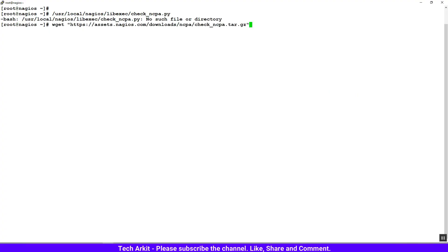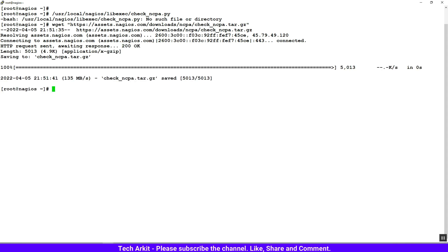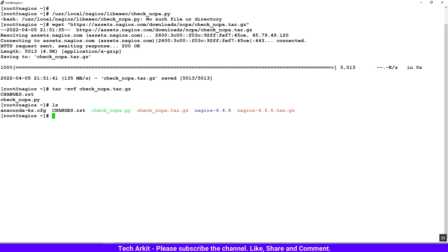Here I am in the Nagios server. By default, check_ncpa.py file would not exist, so we have to download it from the Nagios location. I just downloaded this check_ncpa.tar file, extracted it, and after extraction you have to move this file check_ncpa.py to /usr/local/nagios/libexec.